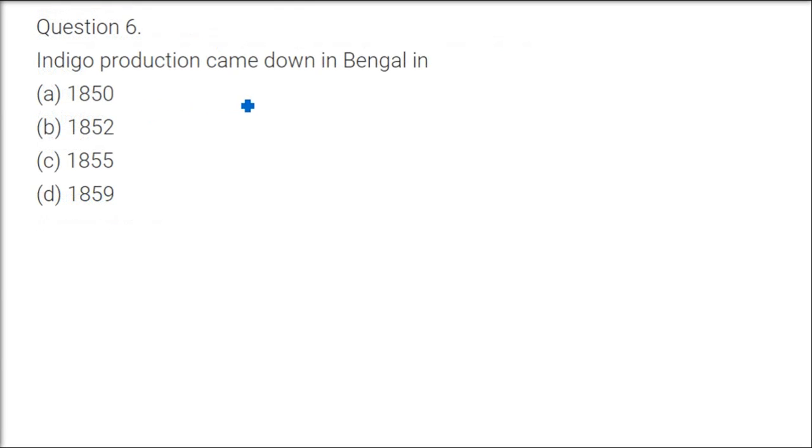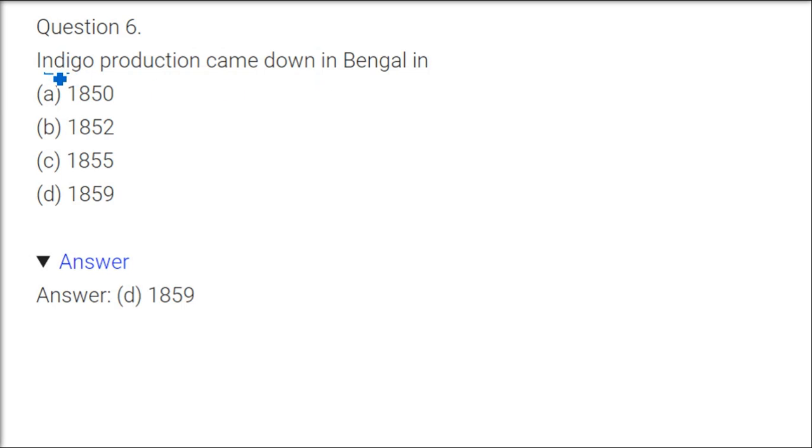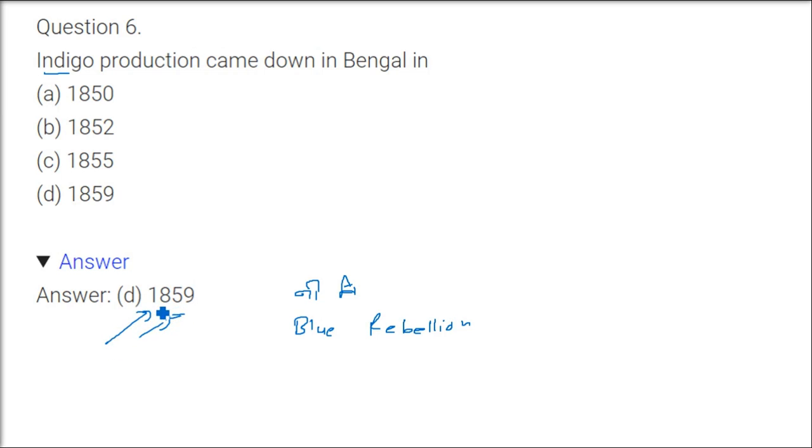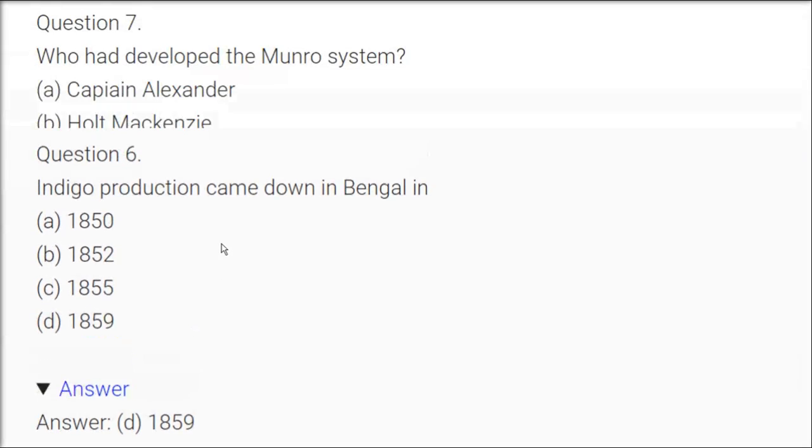Indigo production came down in Bengal in 1859. I told you, 1857 revolt, 1859 there was a blue rebellion about to start. It was a Neel Vidro or blue rebellion we can call this. This happened in 1859, but as I said, the British government, smart enough, before it could take a big shape, it was curtailed, it was stopped.